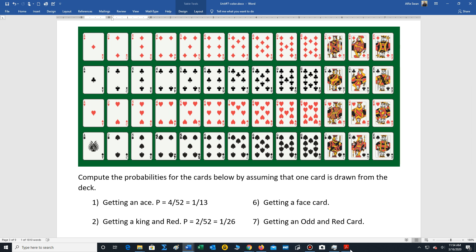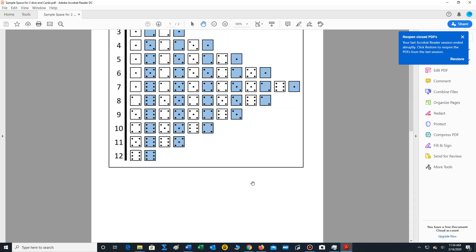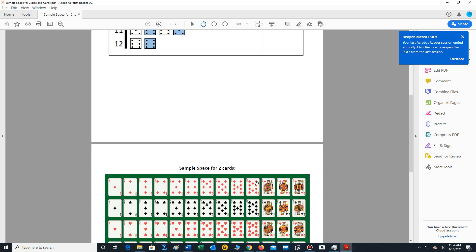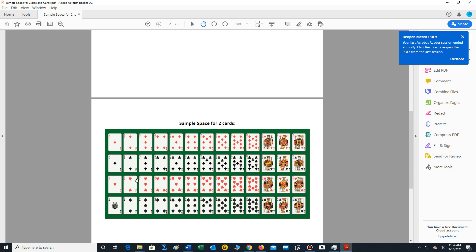So this is our sample space. You'll have, once again on the form, the sample space sheet I passed out, you'll have access to the sample space for the cards.